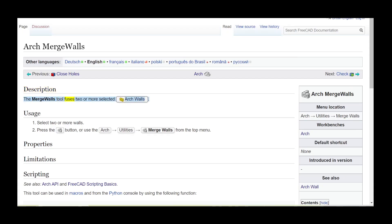The Merge Walls tool fuses two or more selected Arch walls. To use it, select two or more walls, then press the button or use the Arch Utilities menu and choose Merge Walls from the top menu.